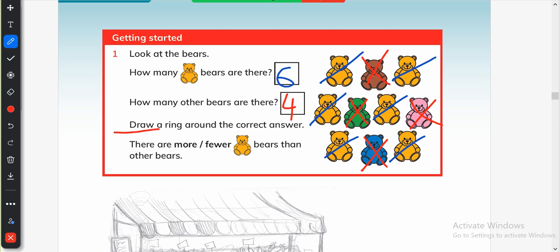Now the question is: draw a ring around the correct answer. There are more or fewer yellow bears than the other bears. Do we have more yellow bears? Yes, there are more yellow bears than the other bears, so we will circle the word 'more'.